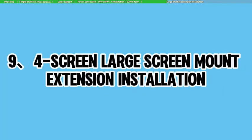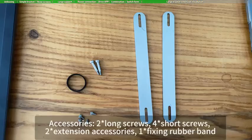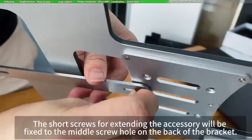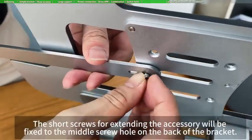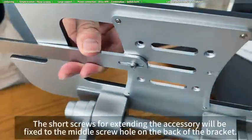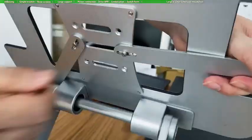Four screen large screen mount extension installation. The short screws for extending the accessory will be fixed to the middle screw hole on the back of the bracket.